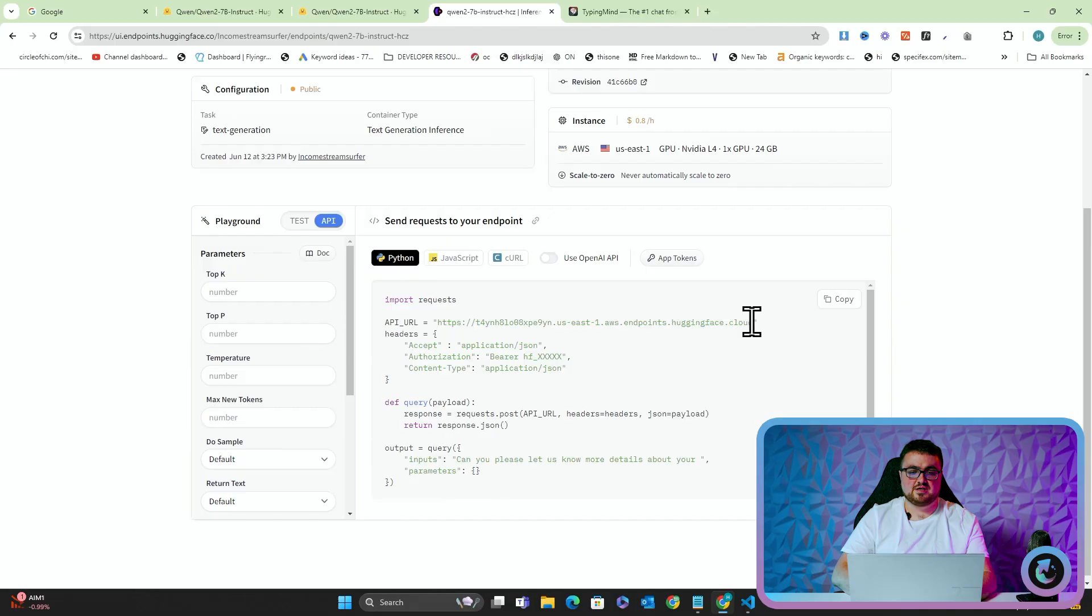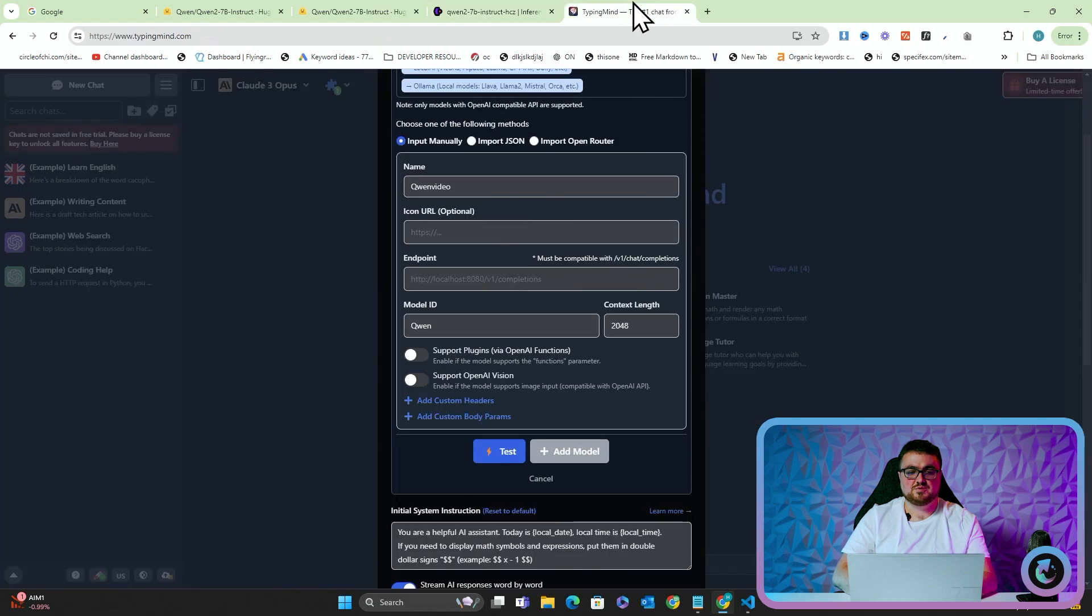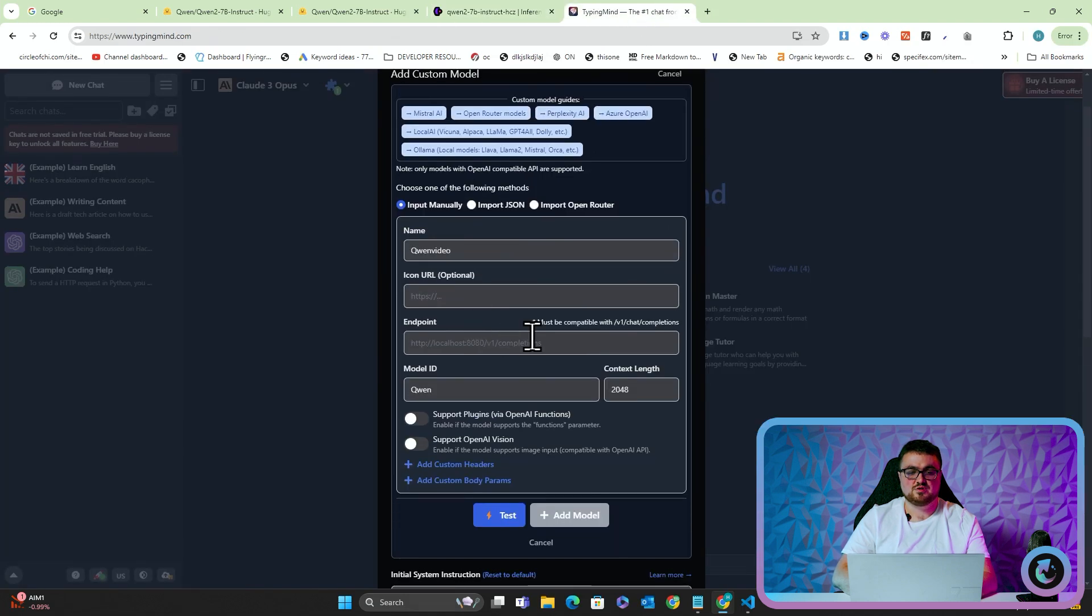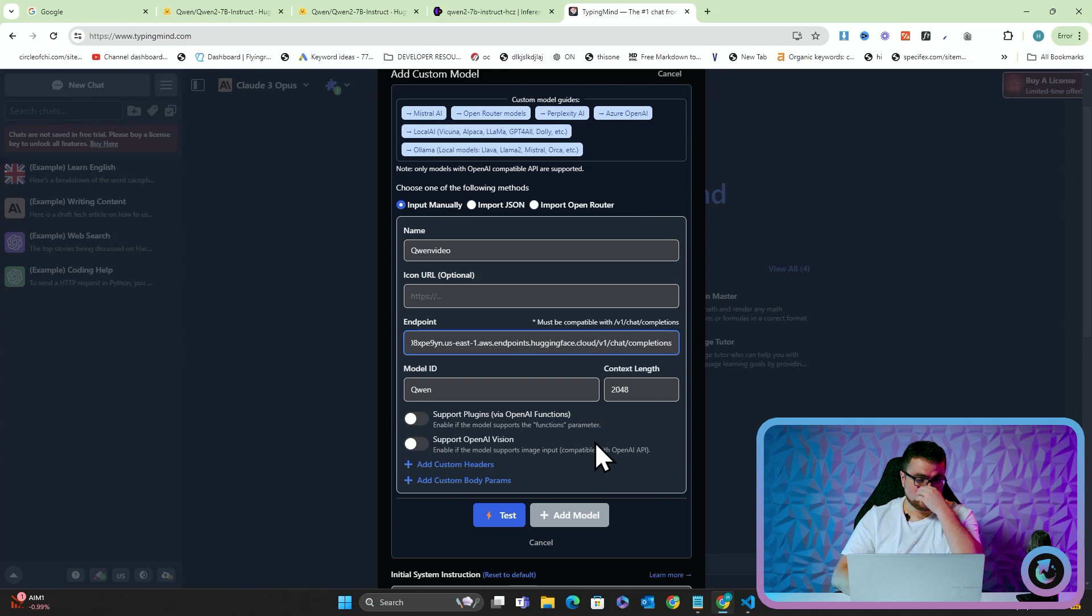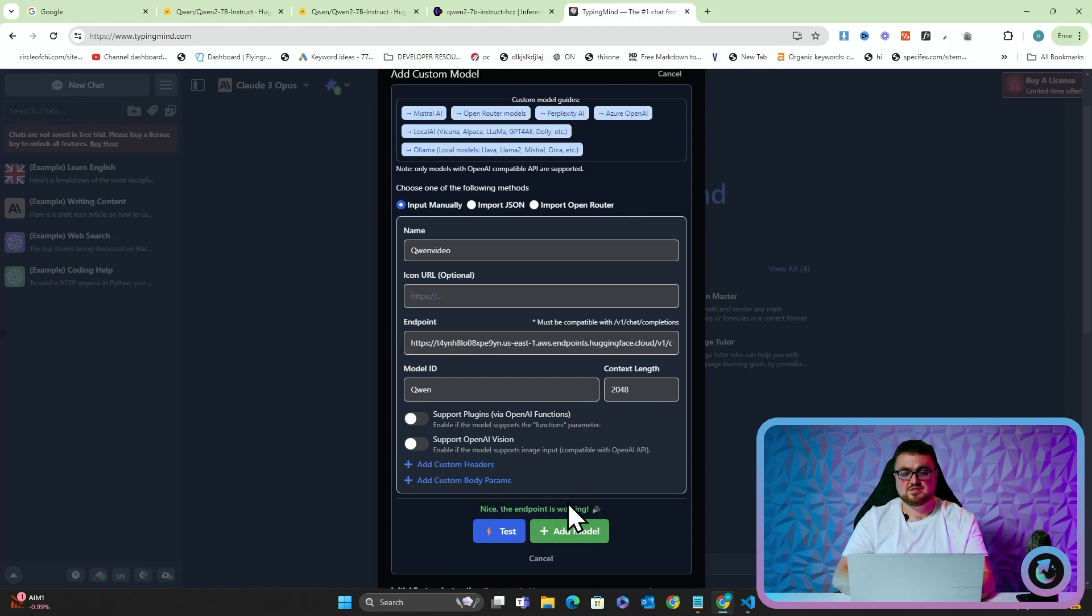And then we'll see this is still initializing. So we'll just wait a minute for this to finish. This is now done. As you can see, it says running. So we're actually good to go. So what you want to do is you want to click API here and you just want to copy this link here and you want to take this back over to TypingMind where it says endpoint. You want to control V and then write to slash V one slash chat slash completions. And then you want to press test. It will say nice. The endpoint is working and then add model.